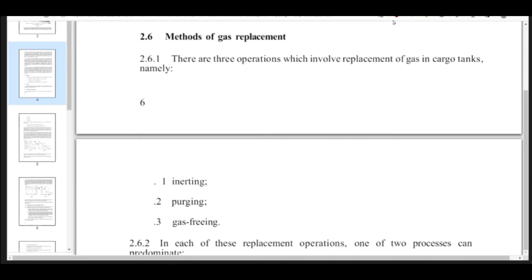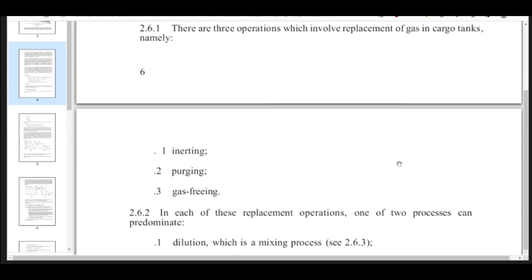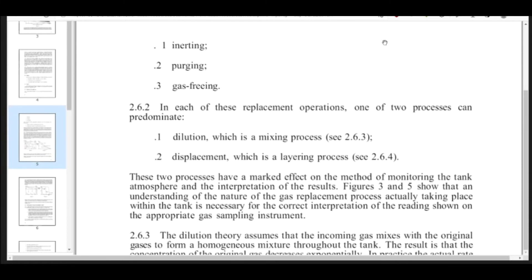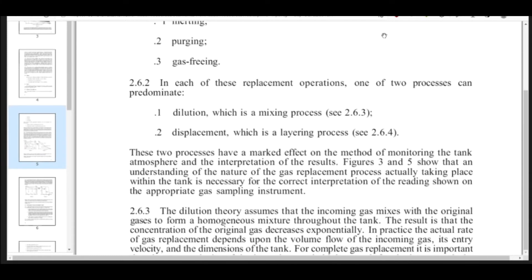How can we make the ship inerted? We already have the definitions for inerting, purging, and gas freeing. Now, what are the methods of doing these operations? The topic is: Methods of Inerting, Purging, and Gas Freeing. Number one is dilution.